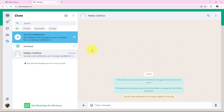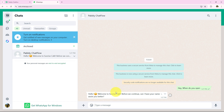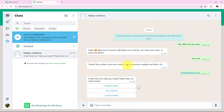I am opening WhatsApp to test. I send the message: 'Hey when do you open?' The bot replies: 'Hello, welcome to Sunrise Cafe! Before we continue, can I have your name to assist you better?' I enter 'Test User' as the name. It then says: 'Thanks! Please share your email so that we can send you updates and offers.' I enter a test email and send it.